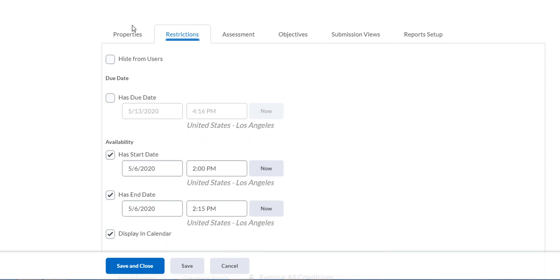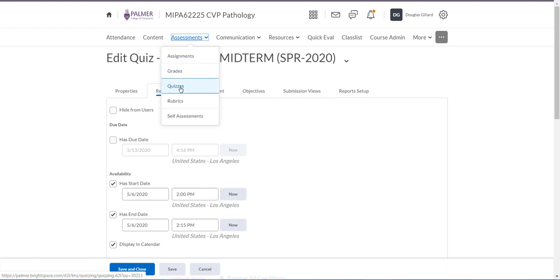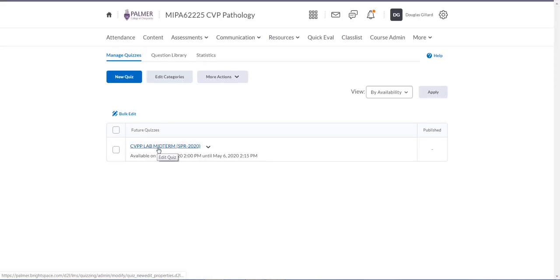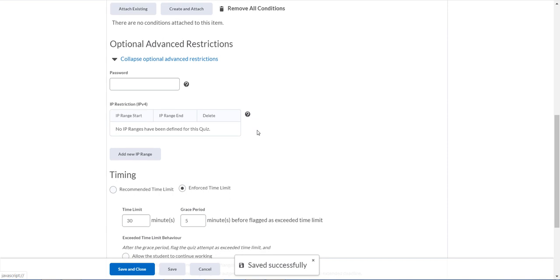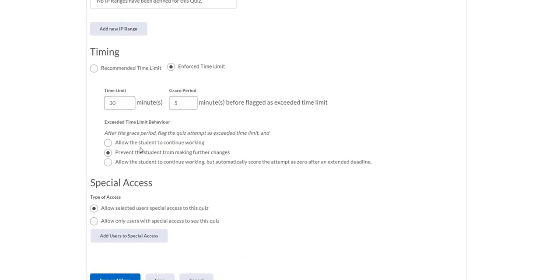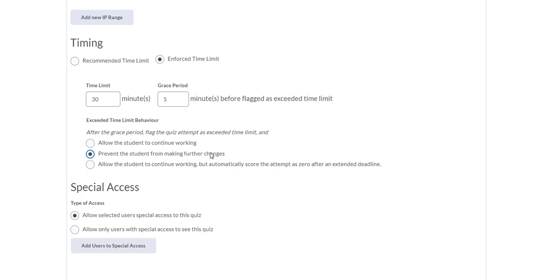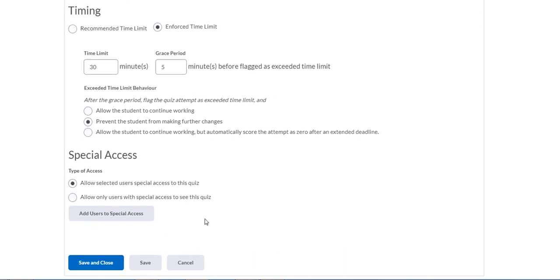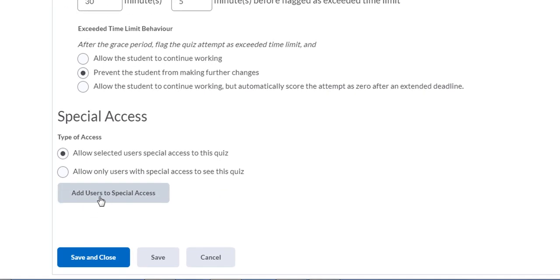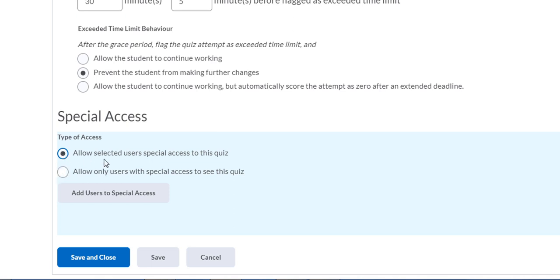I have a special needs student, so now we're back to the restrictions menu. You can always get back by going to Assessments, then Quizzes, and left-clicking the quiz. The restrictions are saved. The main class body has 30 minutes and it will lock out after 35 minutes. Now let's add a special user. Important warning: do NOT click 'Allow only students with special access to see the quiz' — that will block all other students from seeing it. I made that mistake once.